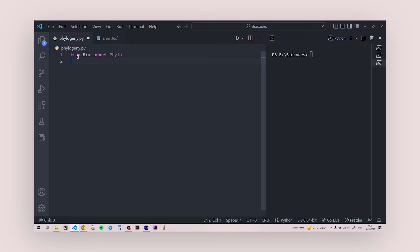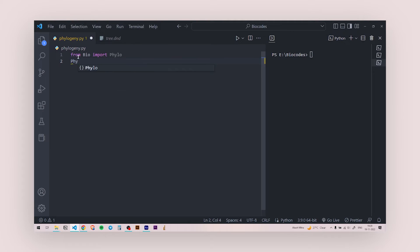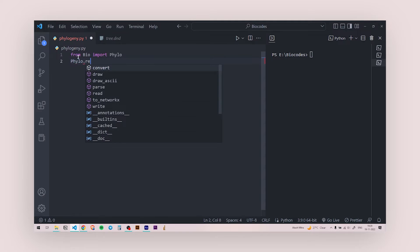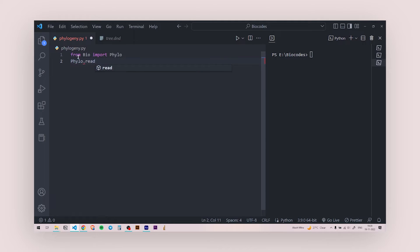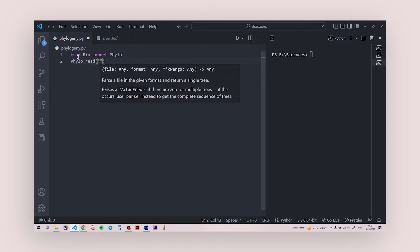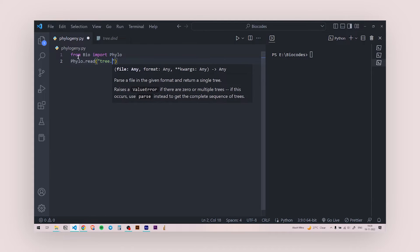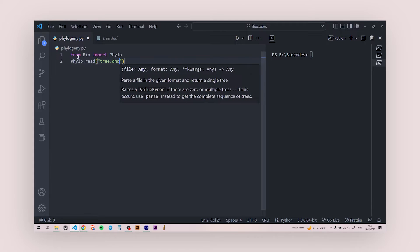Right. So we are calling the module phylo from BioPython. Next, we are going to parse the tree file that we have. So for that, we're going to write phylo.read. And inside this, we're going to put in two arguments. The first one will be the name of the tree file. So tree.dnd.